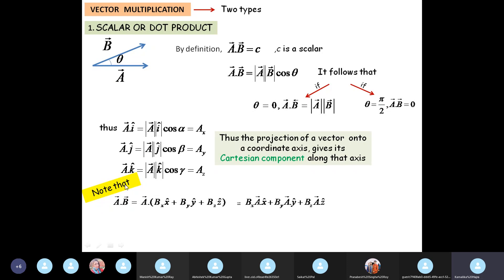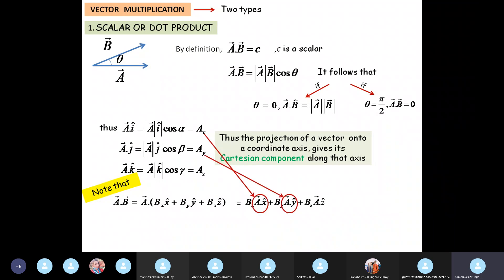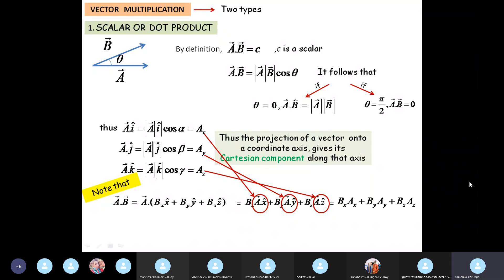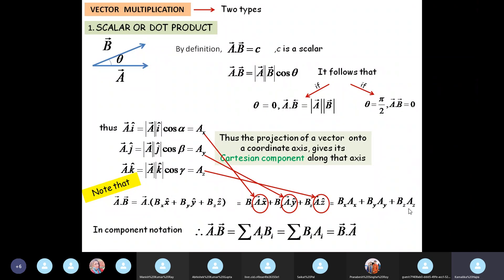Since B_x, B_y, and B_z are scalars, you can take them out. So you get B_x times (A dot x-hat), plus B_y times (A dot y-hat), plus B_z times (A dot z-hat). But we know that A dot x-hat is A_x, A dot y-hat is A_y, and A dot z-hat is A_z. So this comes out to be B_x A_x plus B_y A_y plus B_z A_z. In component form, the dot product of two vectors is simply the sum of the products of the individual components.